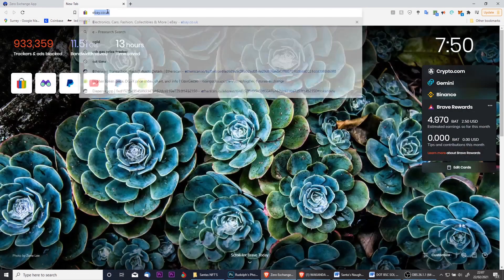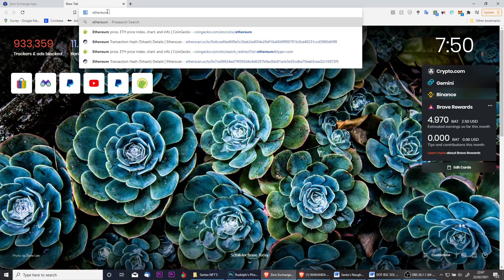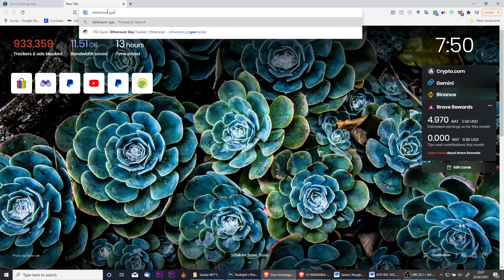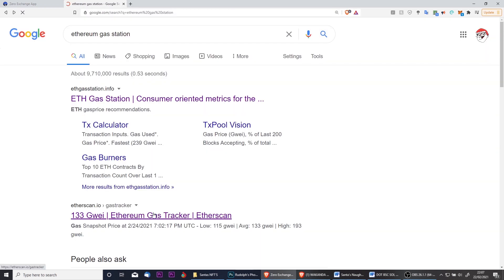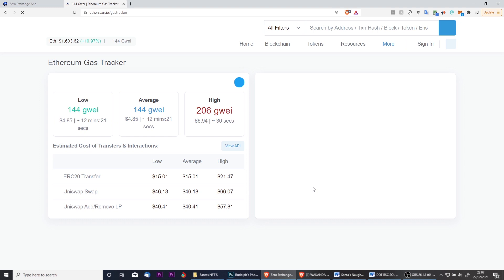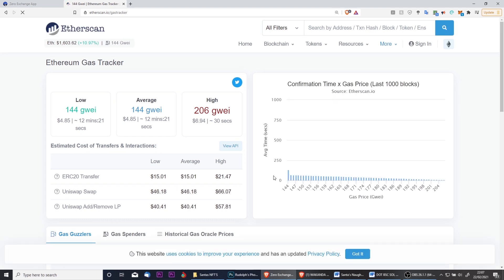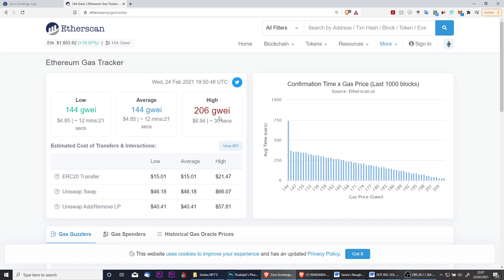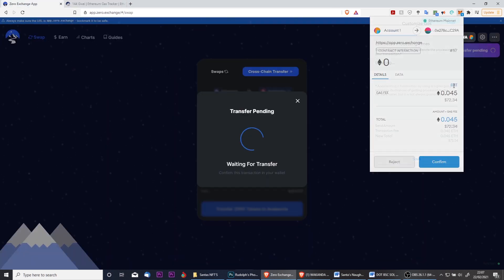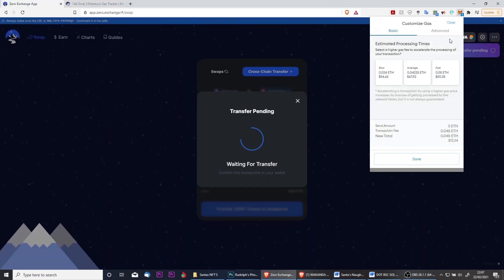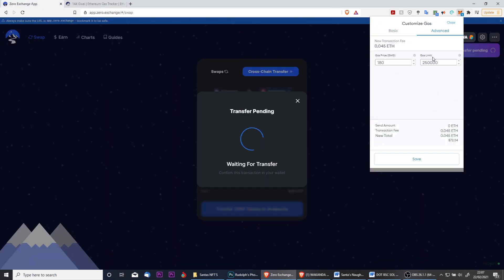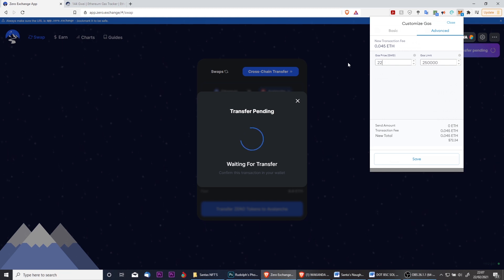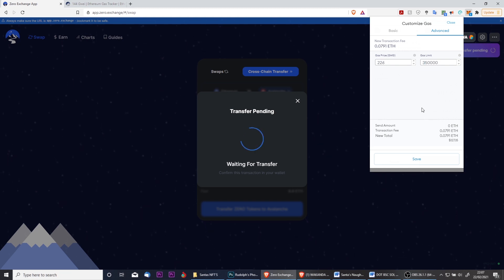The recommended gas settings are 275,000 for the gas limit and for the gas price you need to go ahead to etherscan.io gas tracker. This lets you know the current prices for a low speed, average speed, and high speed transaction. For the bridge transfer you need to set it to be 20 to 30 above the high speed setting. For example, right now the high setting is 206, so we want to set it 20 to 30 above that, which will be 226 to 236. And for the gas limit, 350,000.